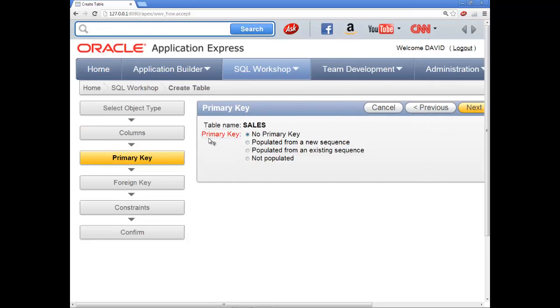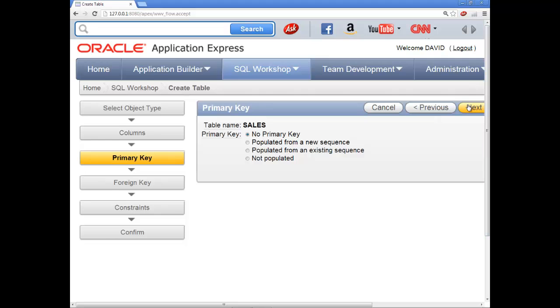It says no primary key or populated from a new sequence, existing sequence. Primary key is if we had a huge amount of data, it would allow us to very quickly find something based upon a key. I'll say no primary key. Click next.